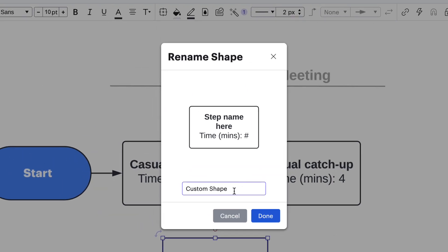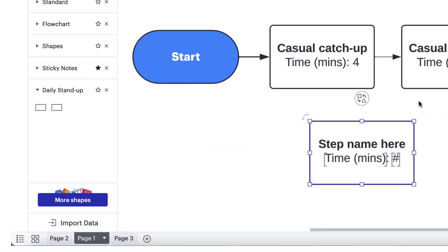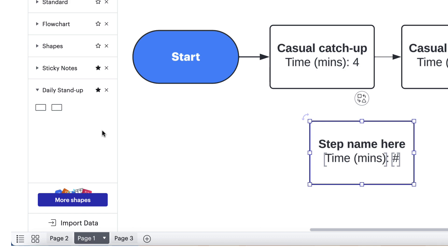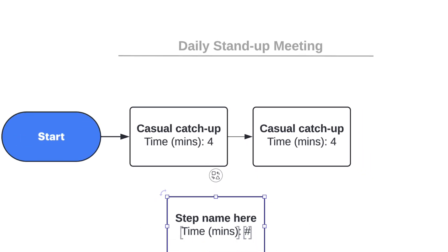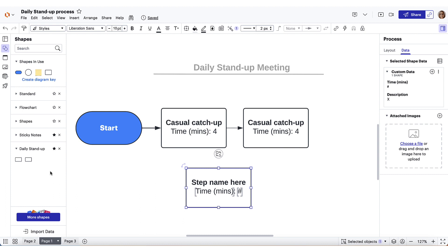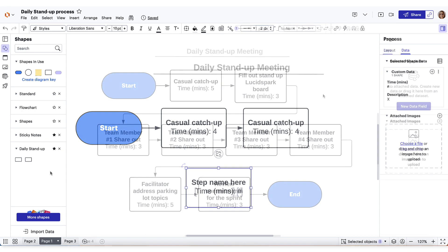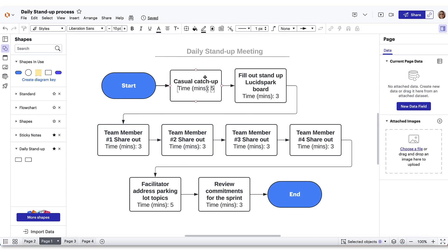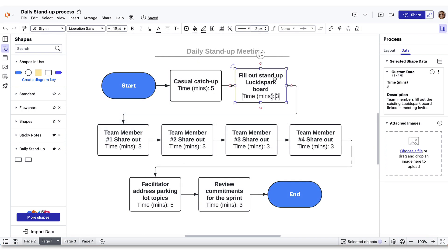We can favorite this library by clicking the little star to save it to our side panel. The solid star indicates that this custom library will now appear each time we open a new Lucidchart document. All of that intentional preparation on the front end will now save us time as we build out our daily standup process diagram. When we're done, we can see that as each shape is selected, the related information populates in the contextual panel.